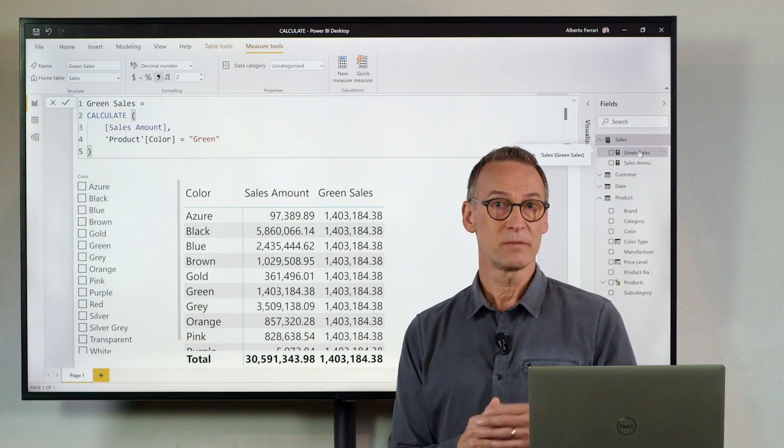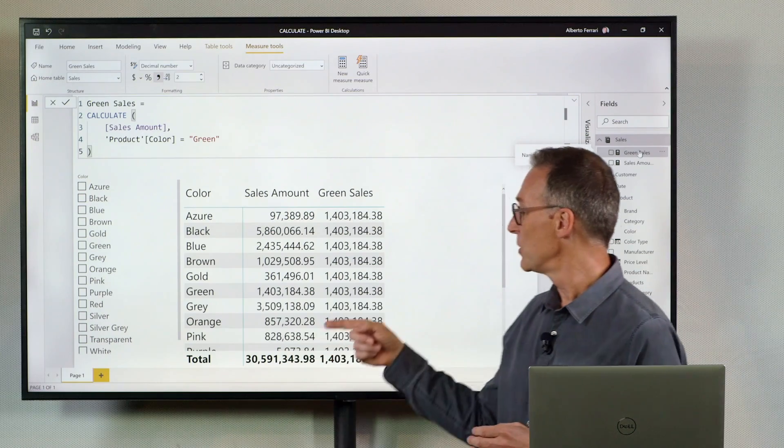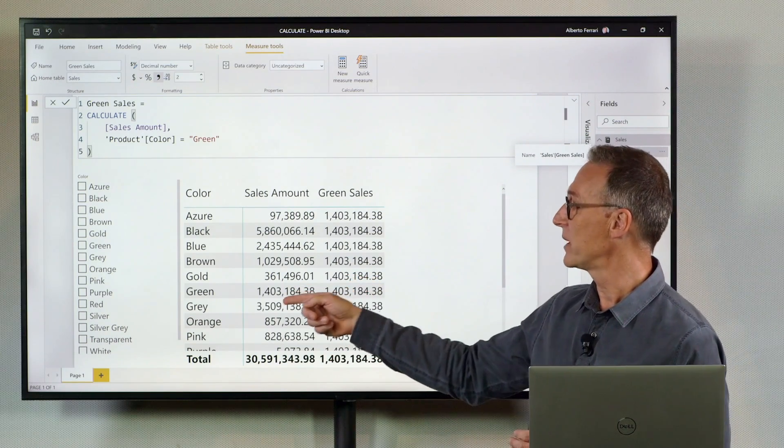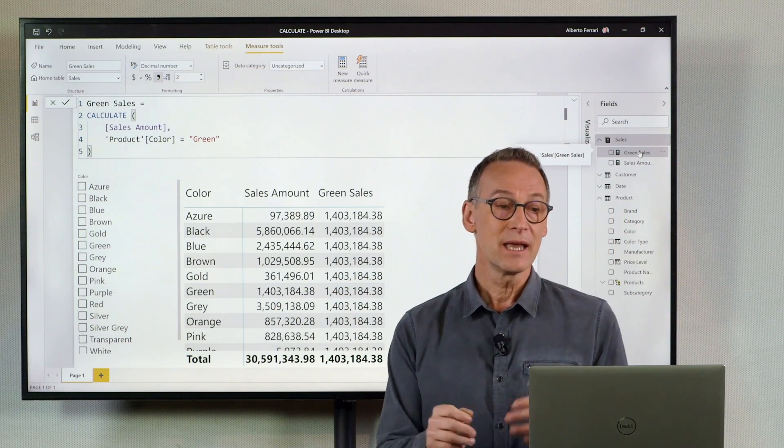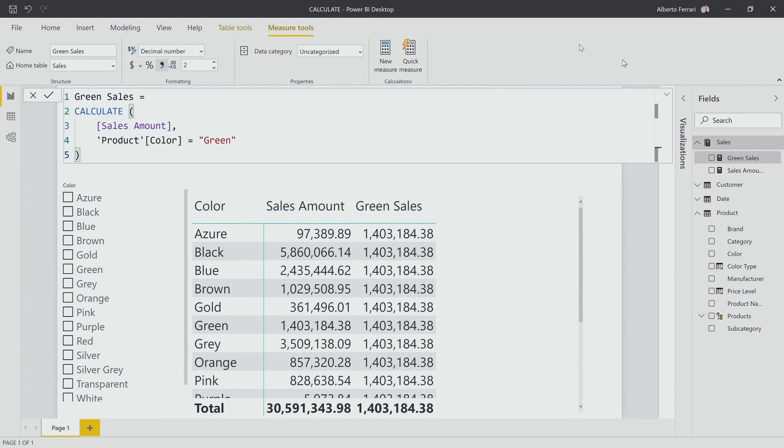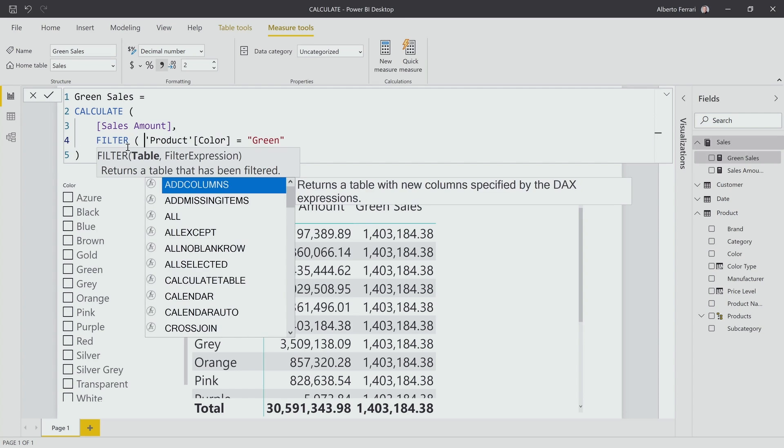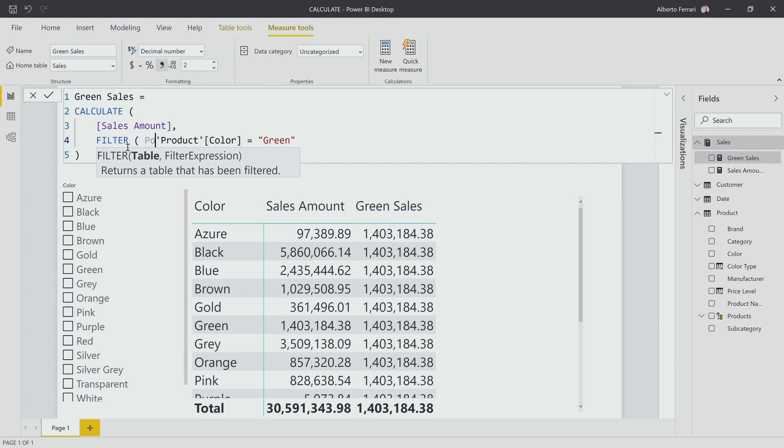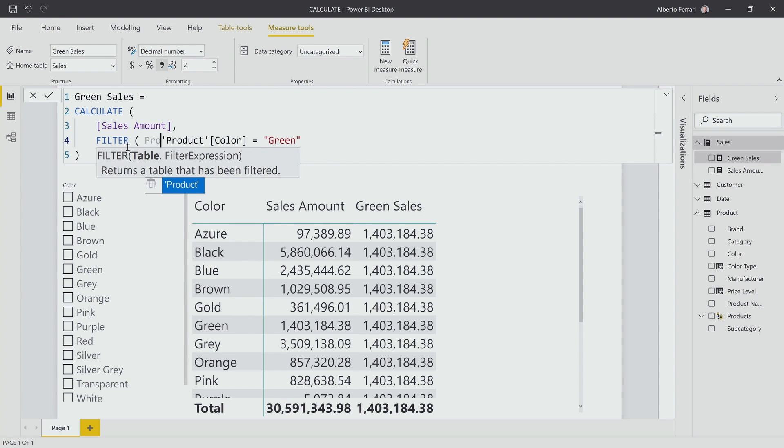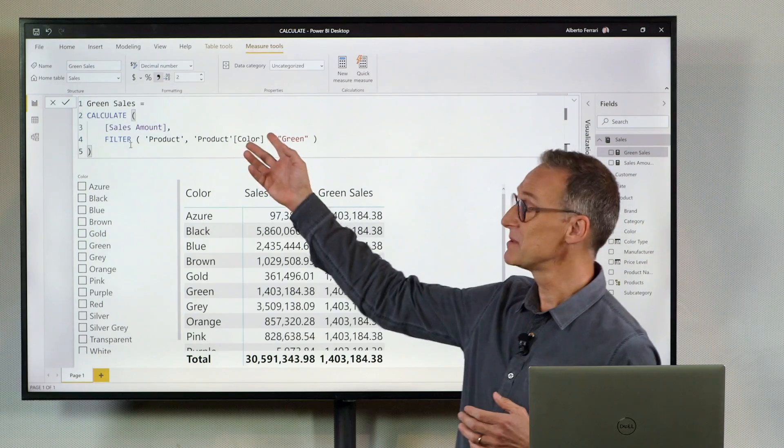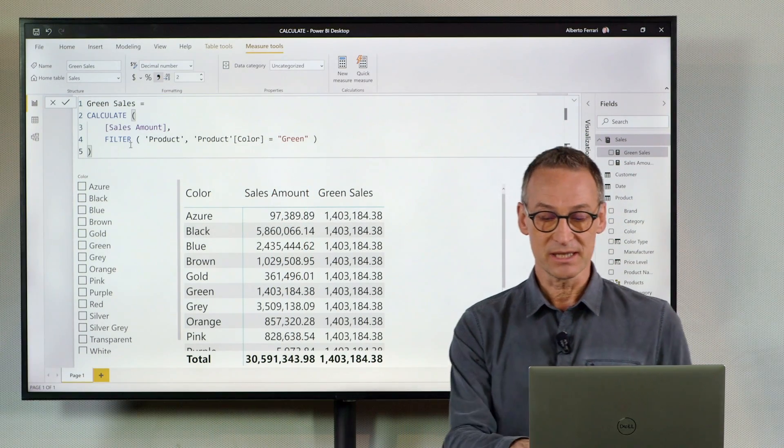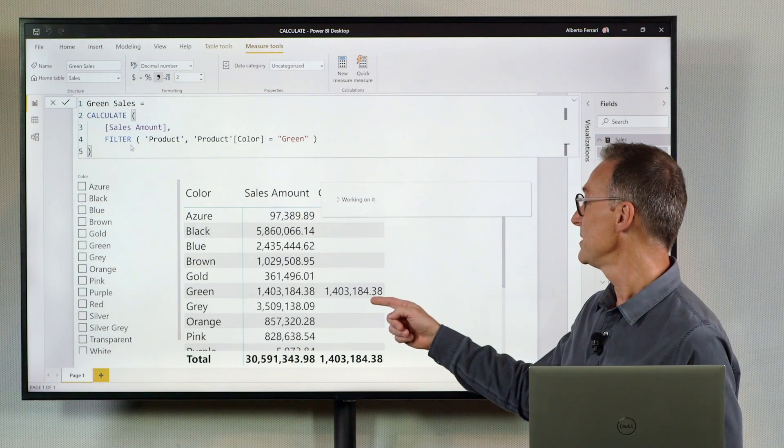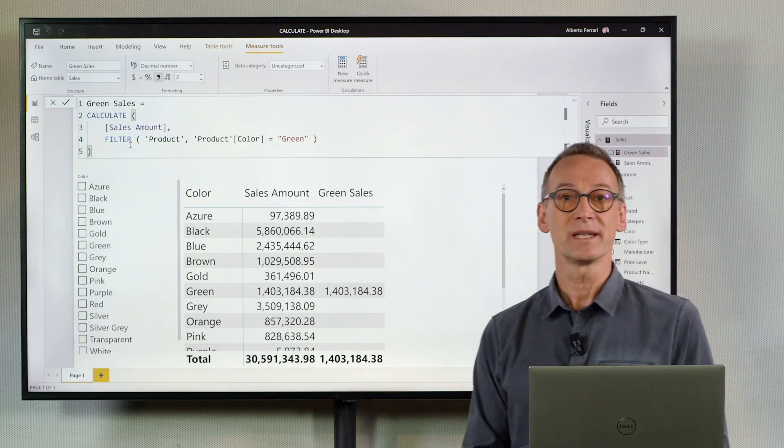If you want to obtain a different effect, so you want green to be seen only when green is already selected, a common mistake that many people do is replacing these with a table filter. So they write filter product, where product color equals green. The net effect of this measure is exactly what is expected. You only see green when green is already selected.